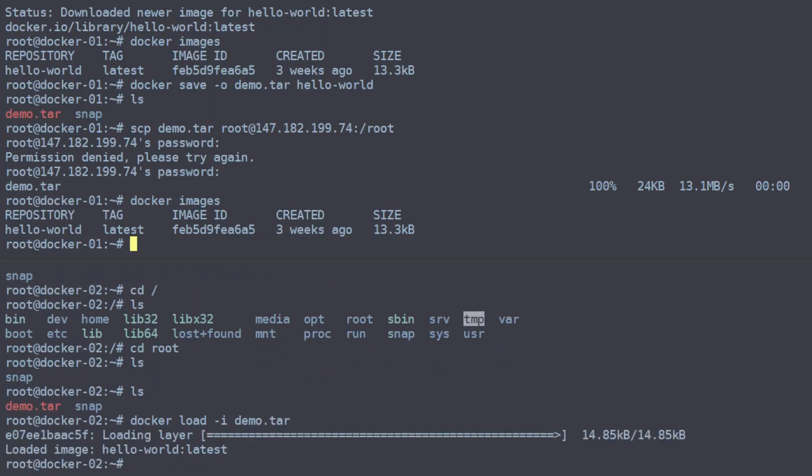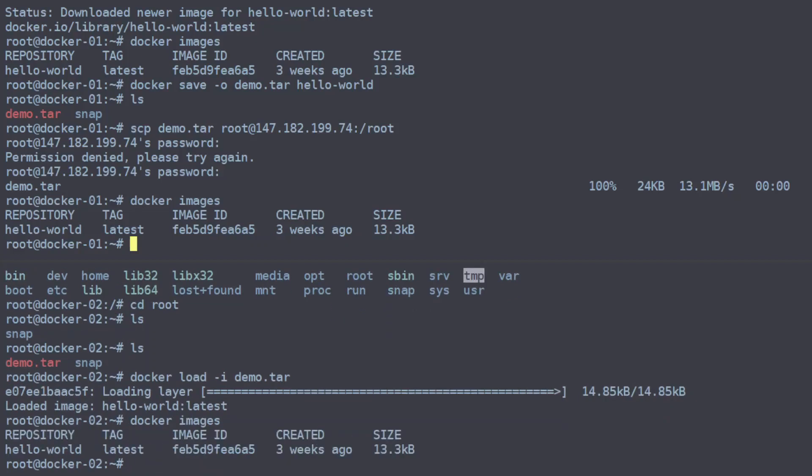There we go. So now we should see docker images shows that we have our image now on this machine without having to pull it down from a repository. Even the image IDs line up, which is handy.